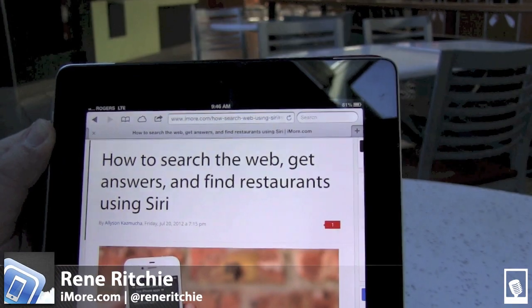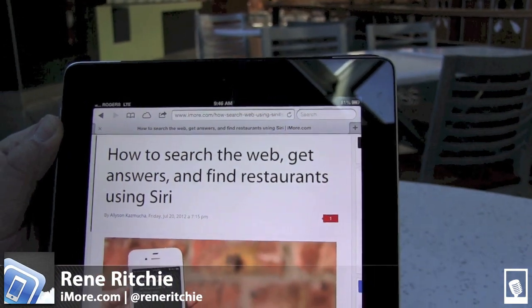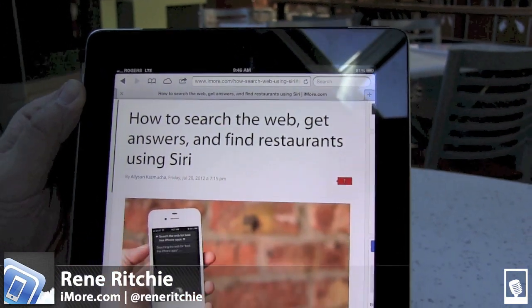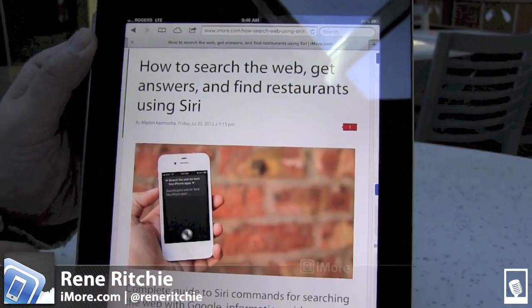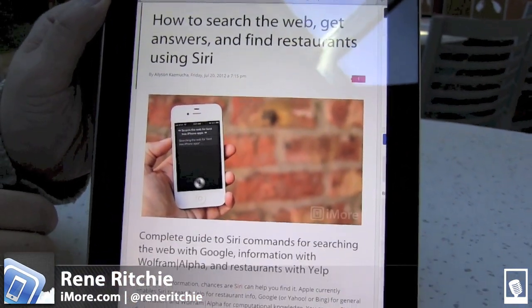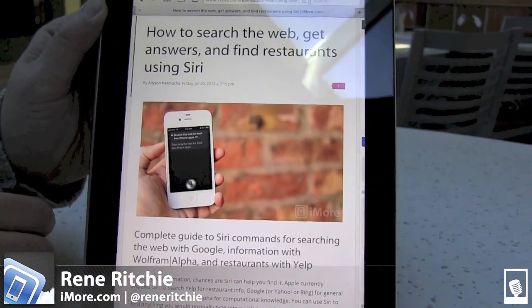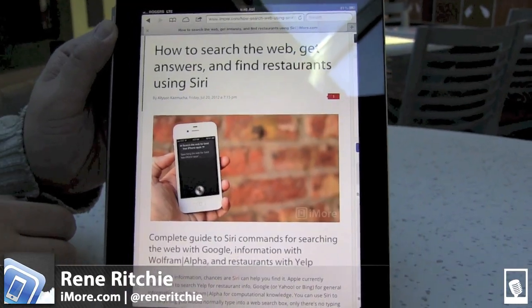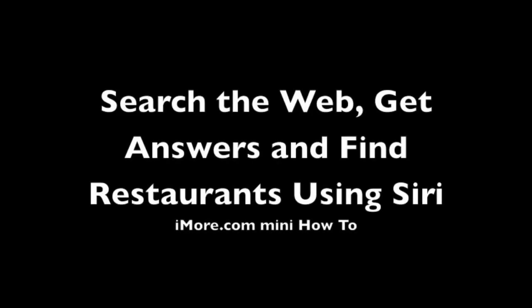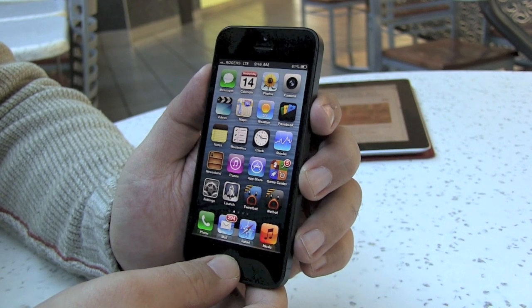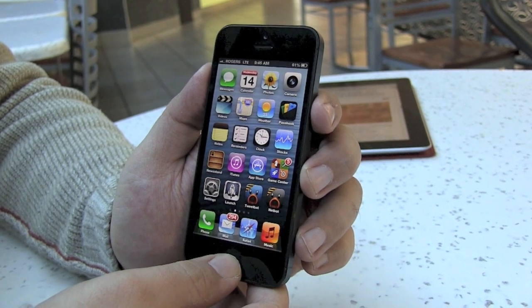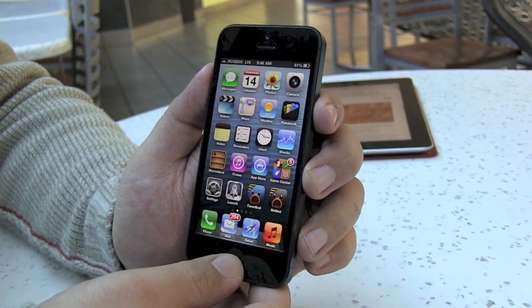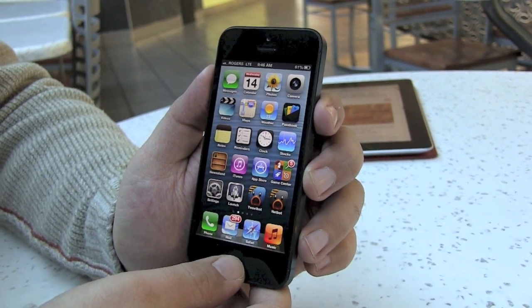Hey everyone, this is Rene from iMore.com. Right now I'm going to show you how to search the web and Wolfram Alpha using Siri. You can use Siri just to search the web or to get answers from Wolfram Alpha.